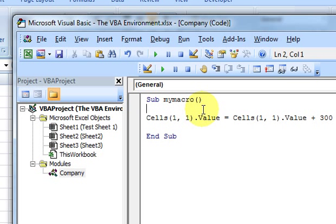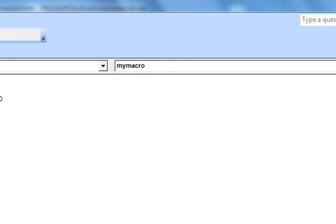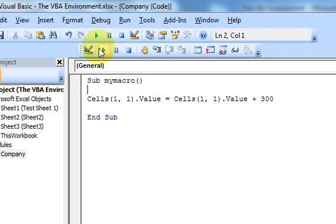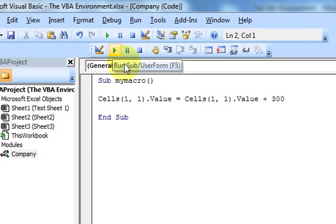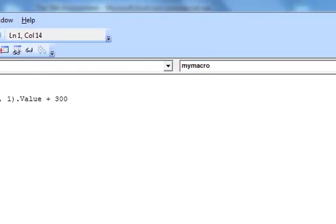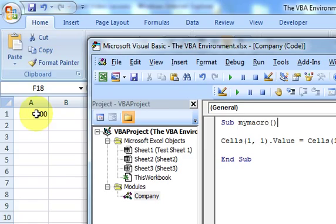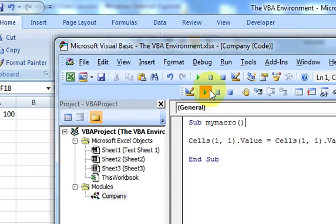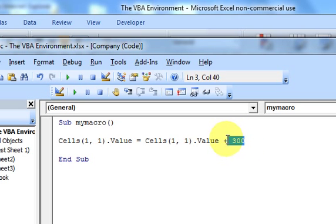Hi guys, in this video I'm going to show you about the debug toolbar and what it's all about. In the last video we saw the run, pause, break, and design buttons. If we run the same macro where I have 100 in cell A1, I get 400 because I'm adding 300 to the value in that cell.